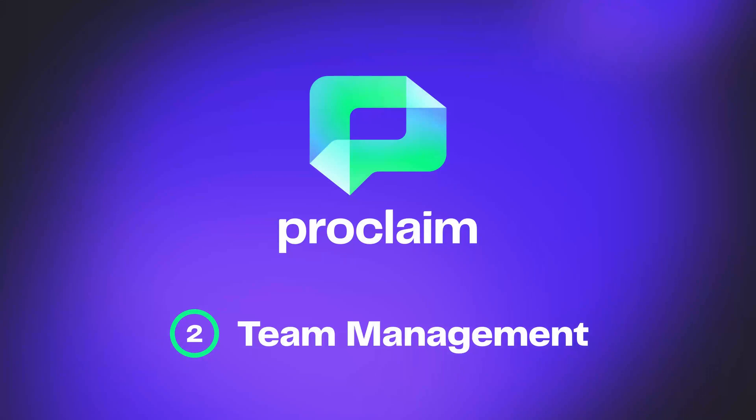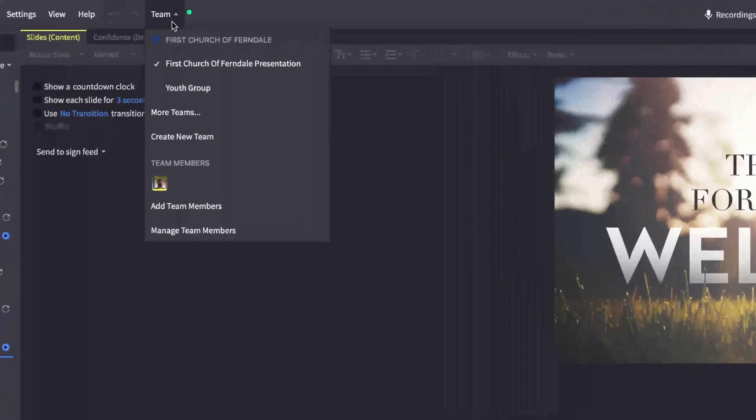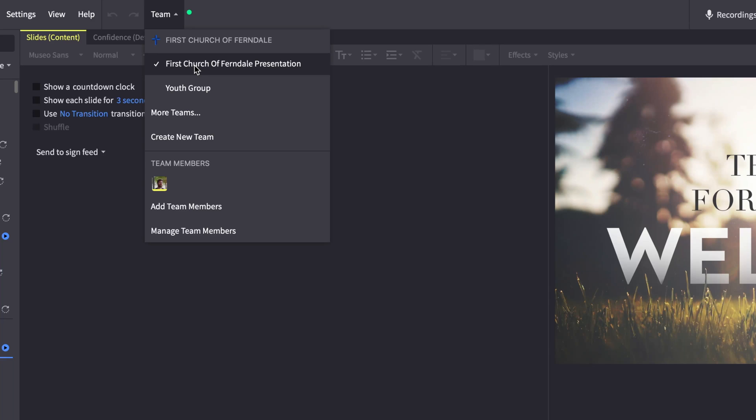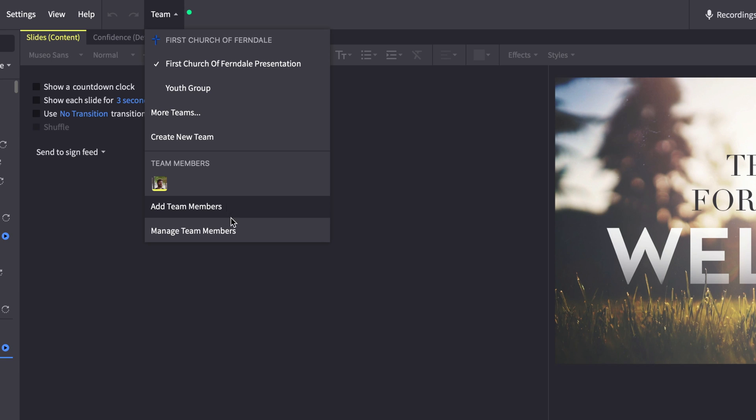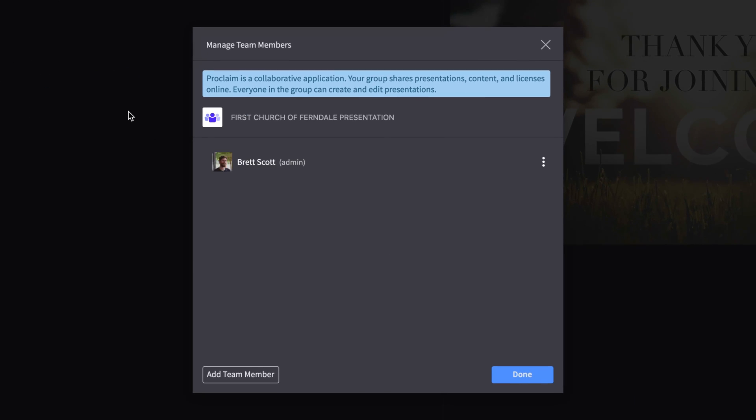Proclaim also now connects you to your presentation team from within the app. The new team dropdown offers quick access to your current team. You can even quickly switch between teams if your church has multiple distinct presentation teams, like one for your main services and another for your youth group. You can also both invite others to your team from within the app and manage roles, including granting elevated permissions to current team members.